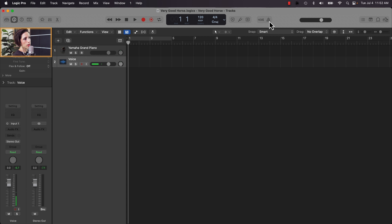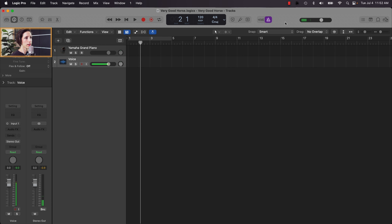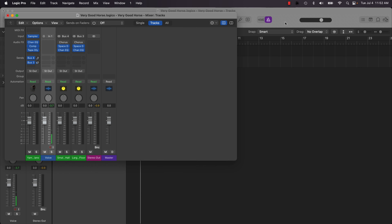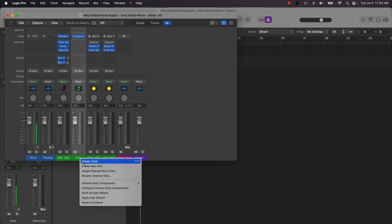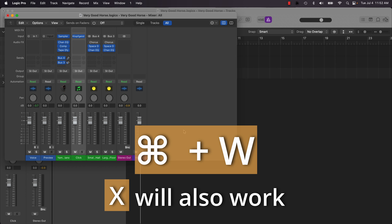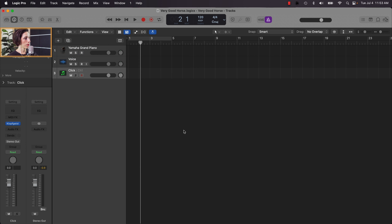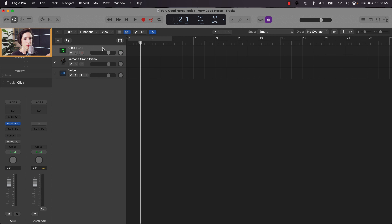If I want control over the volume of my click, I can go to the mix window — Command equals is my key command for that. I don't see the click right away; I see some hidden background tracks. To find the click, I go to the top and click 'All,' and there it is. If I control-click or right-click on that track, I can create a track. Then I hit Command W to go back to my arrange window, and now I can see my click track.